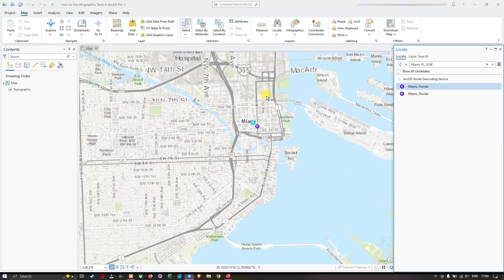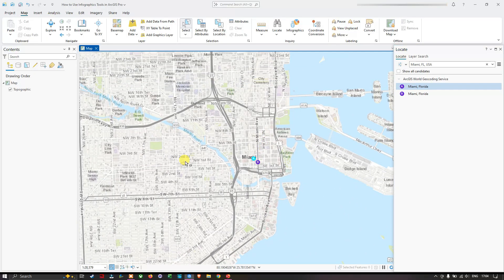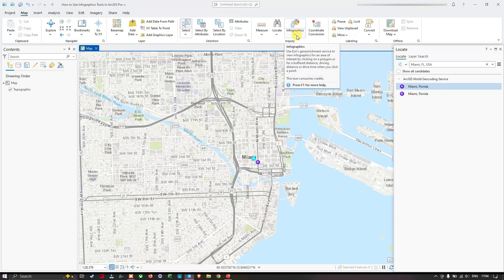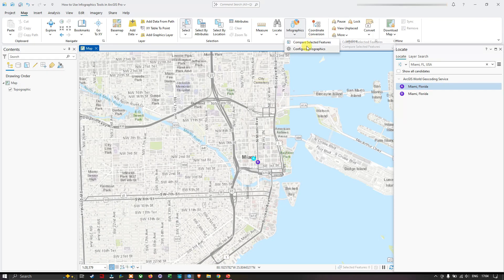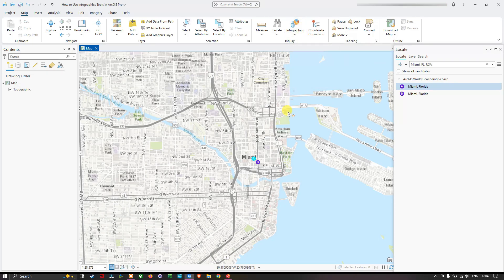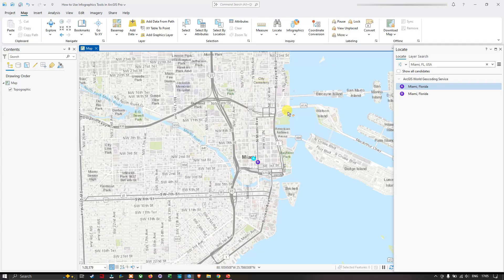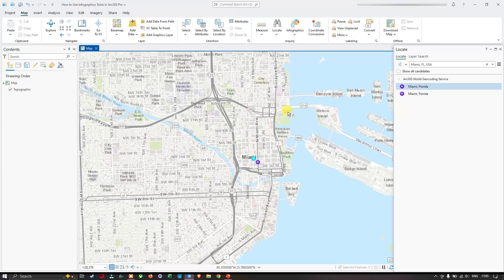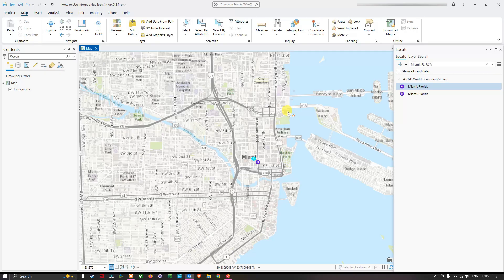Now I'm going to navigate to the infographic tool. In the infographic tools we have two sets of options: compare the selected features and configure infographics. This infographic tool provides you with access to demographic and landscape data collection that is provided by Esri's geo enrichment services. To use this tool, first you need to sign into your ArcGIS account.